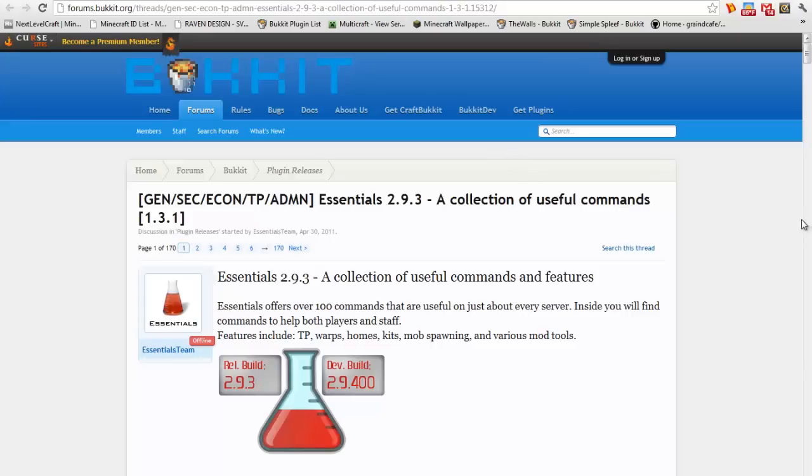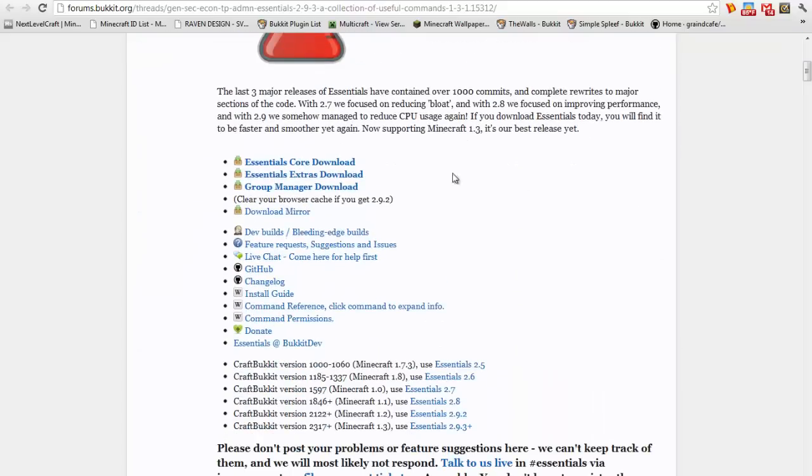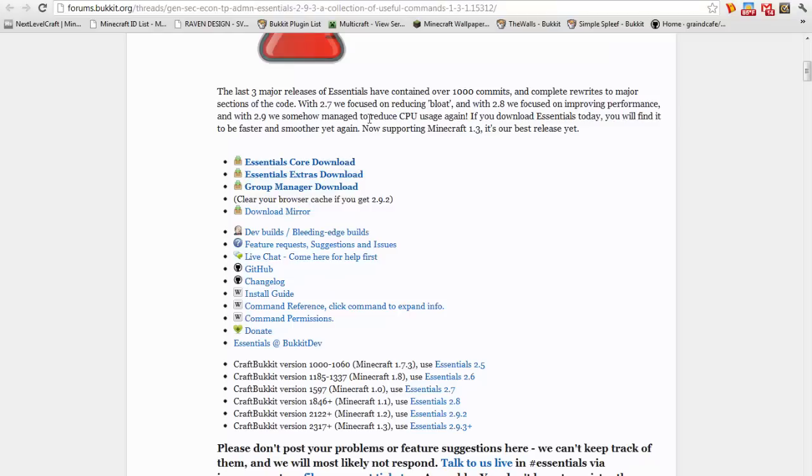Alright, so the first thing you want to do is download the plugin itself. Here are the different things you can have. The core is basically just the main thing, the extras, you get the point. What I'm gonna get is core.